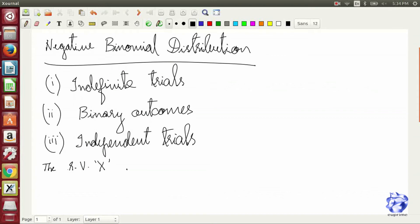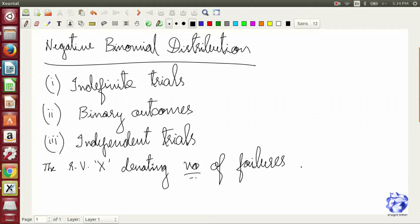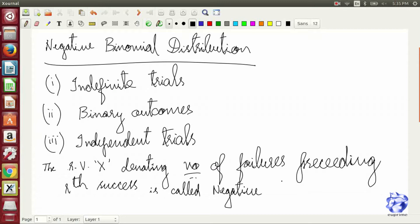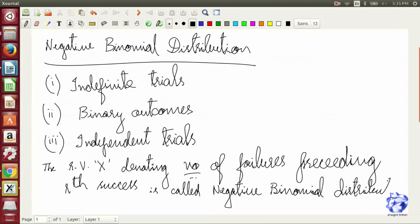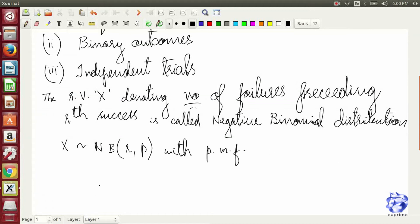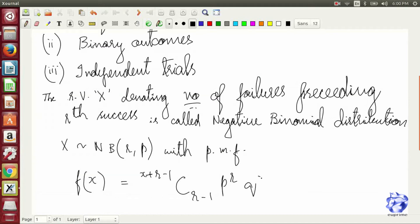Here we describe the properties of negative binomial distribution: indefinite trials, binary outcomes, independent trials. The random variable X denotes the number of failures preceding the r-th success. X can alternatively denote successes or failures. X follows a negative binomial distribution with parameters R and P, and the probability mass function is given by X plus R minus 1 choose R minus 1, times P to the power of R, times Q to the power of X, where X takes discrete values 0, 1, 2, and R is greater than 0.